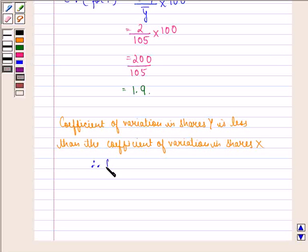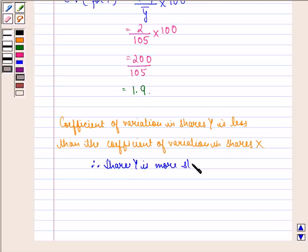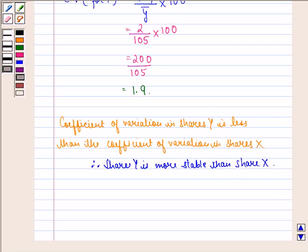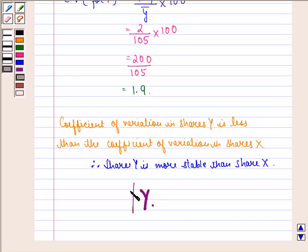Therefore, share Y is more stable than share X. So our answer to this question is Y. I hope you understood the question and enjoyed the session. Have a good day.